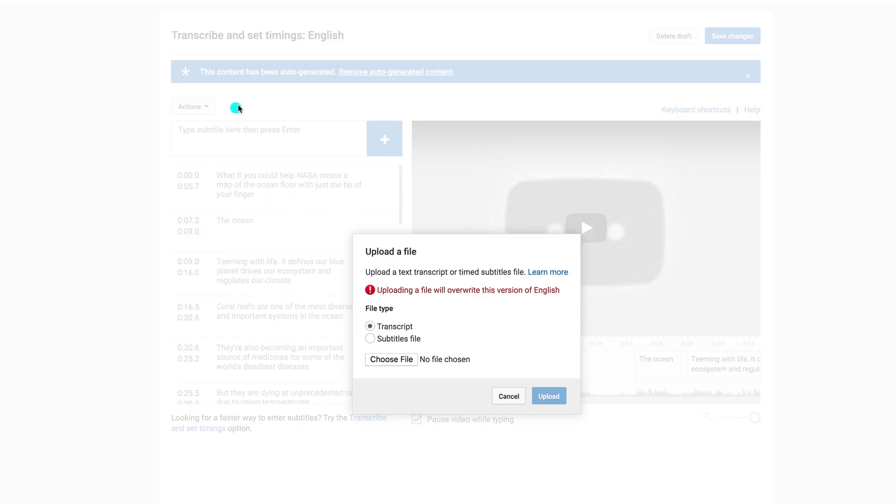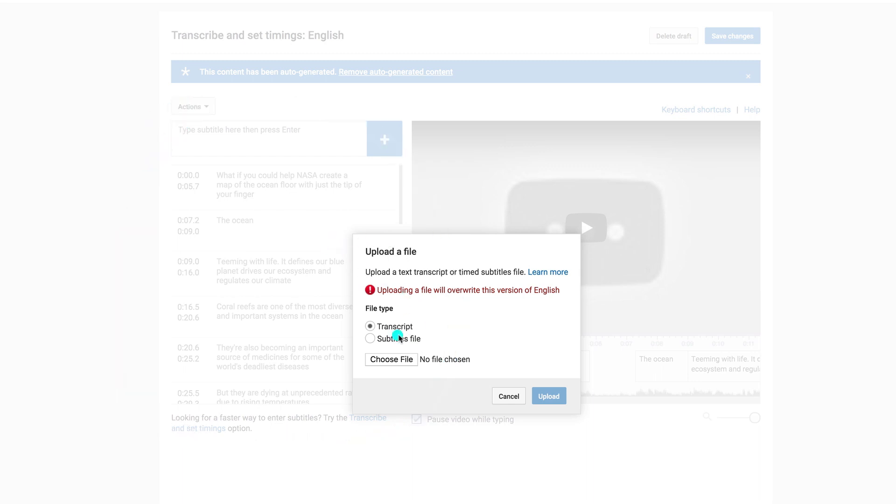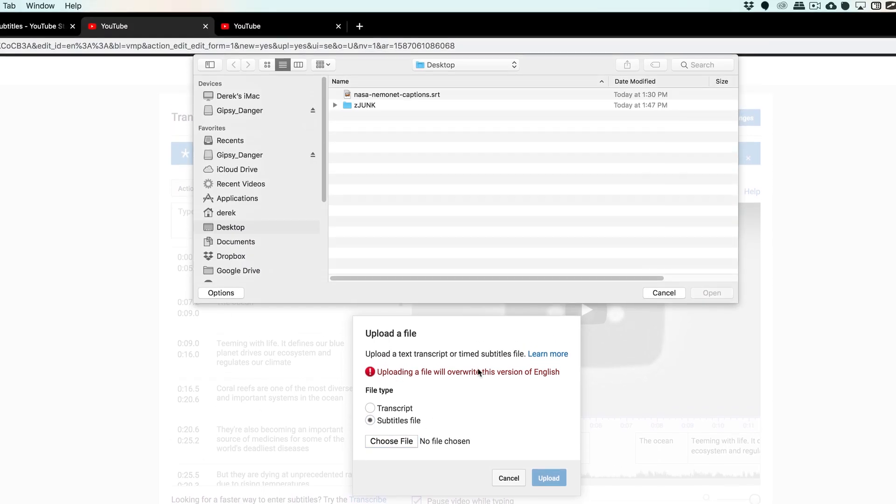And in the background here, you're going to see the auto-generated subtitles that YouTube creates, which is a good starting point, but I did everything manually in Premiere Pro, so I already have an SRT Subtitles file, which is why I'm going to click this right here, and I'm going to click Choose File, and then here is my SRT file.